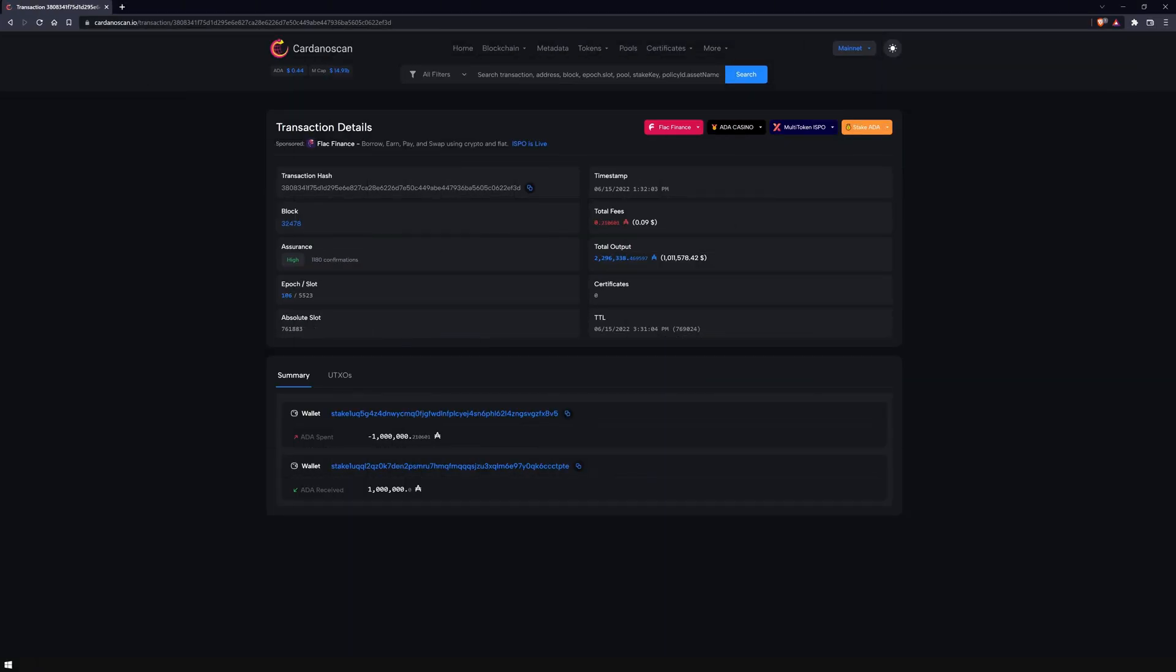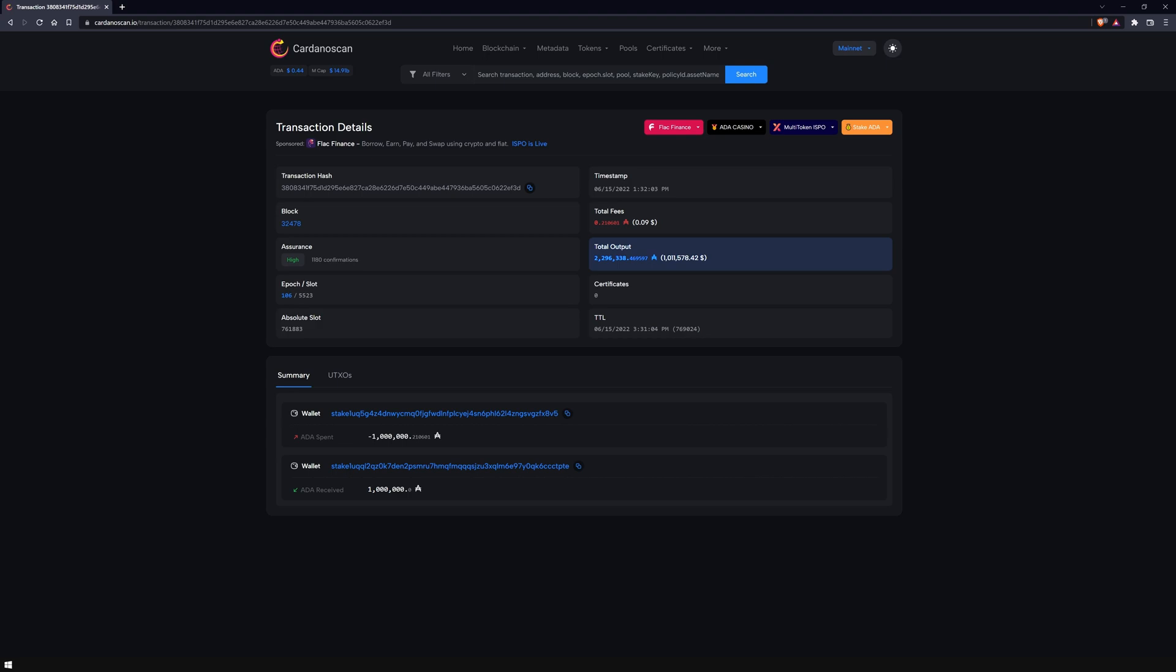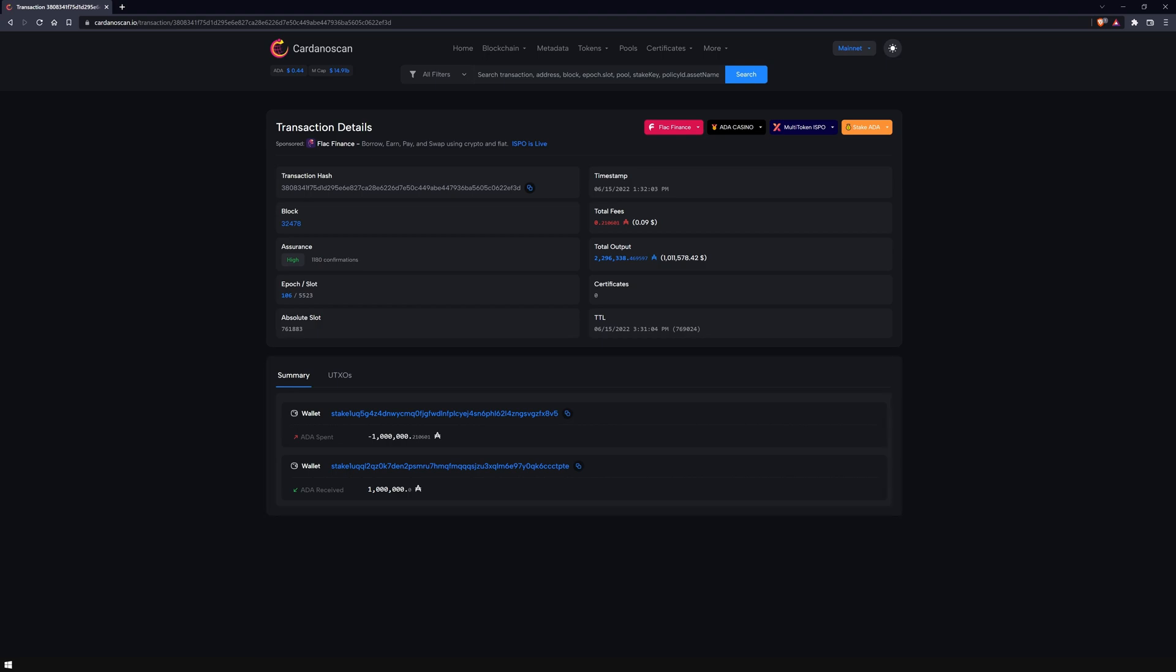Each transaction is unique and can be found via the transaction hash. Other parameters include the block number, the number of confirmations, the timestamp, the total fees, and the total output of all UTXOs. Since the VASL hard fork, CardanoScan provides a new user-friendly summary of what exactly is happening in the transaction. A true game-changer.